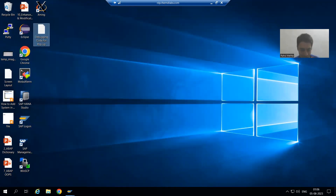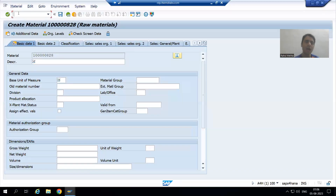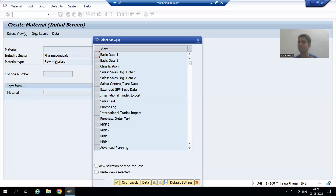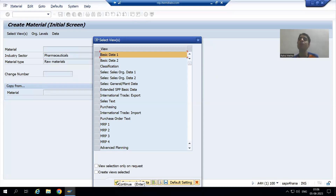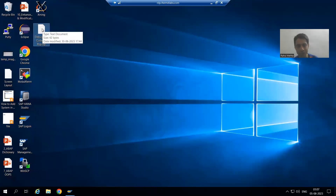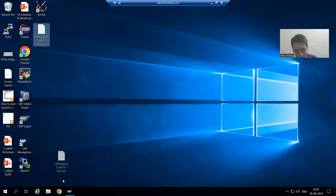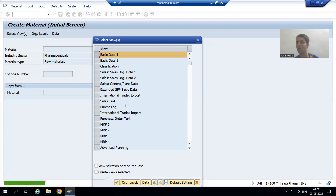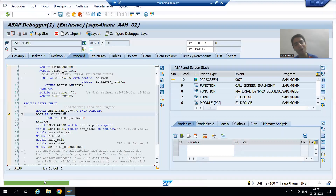You must create a notepad document — that is compulsory. Now I will go to the MM01 transaction code, choose the industry sector and material type, press Enter, then select Basic Data 1. Before clicking the Continue button, I want to switch on debugging. I simply drag this notepad document and drop it onto the pop-up window.